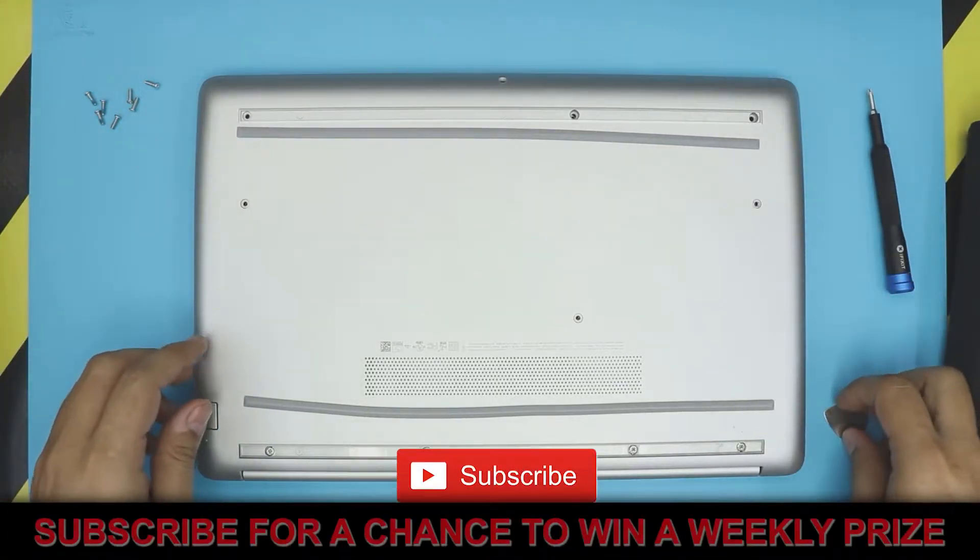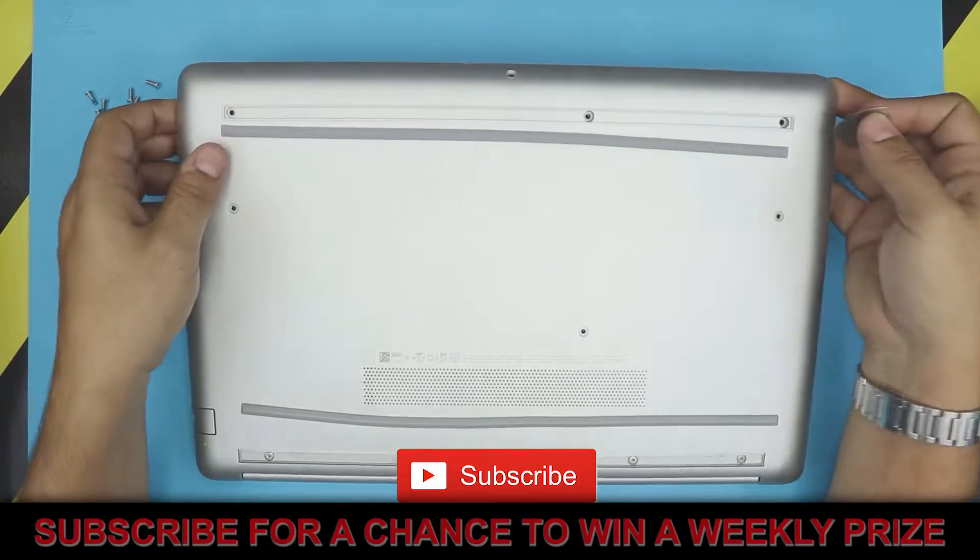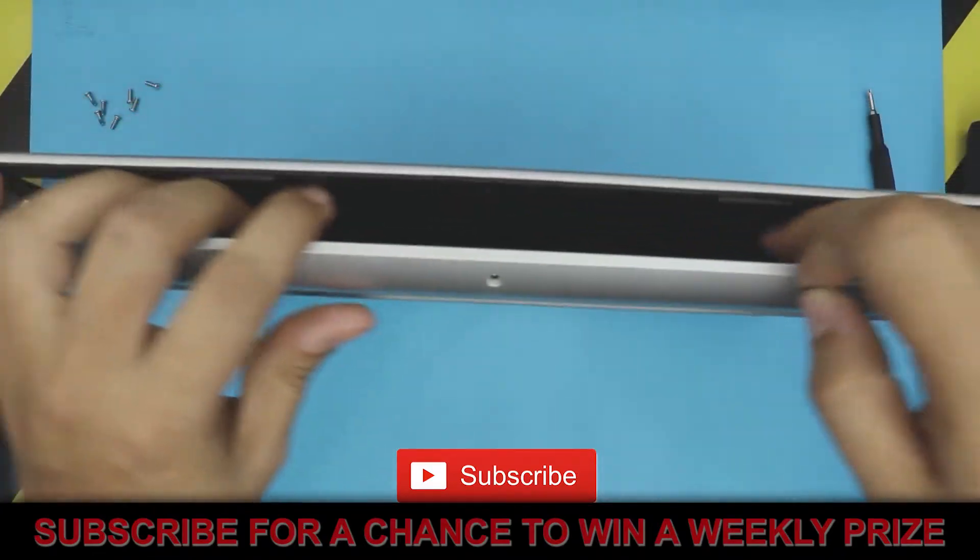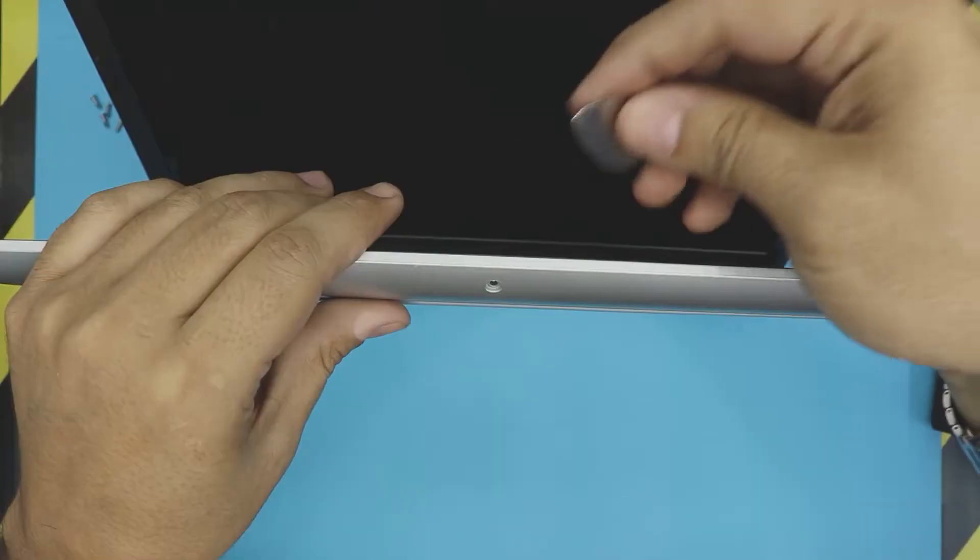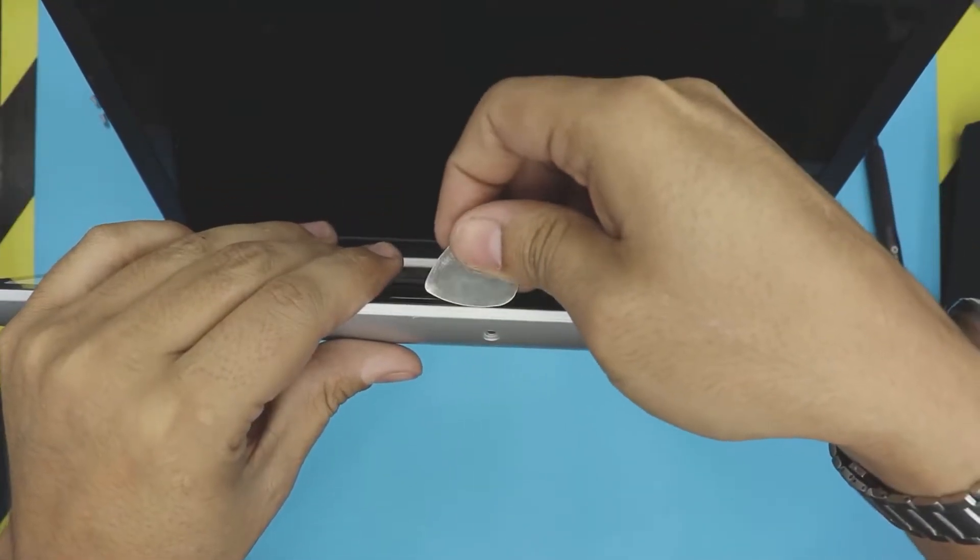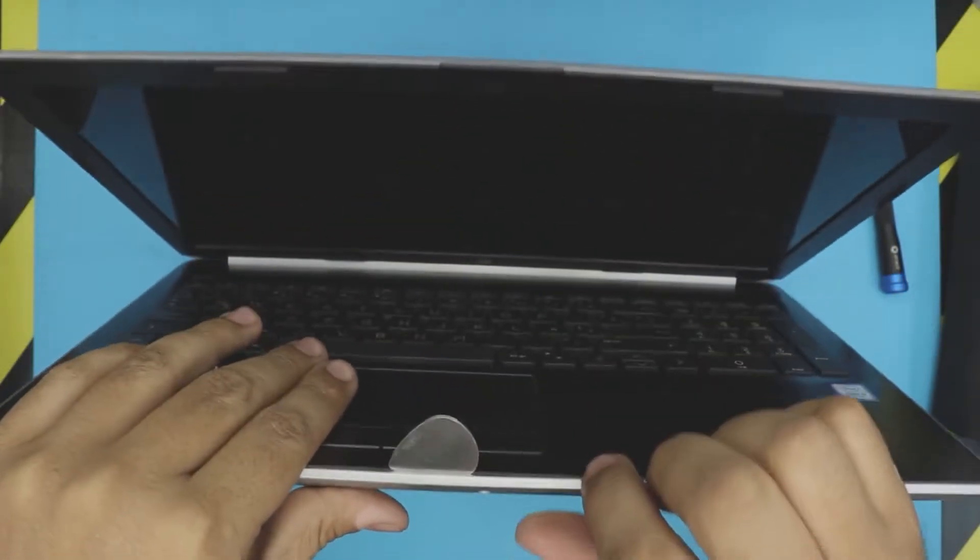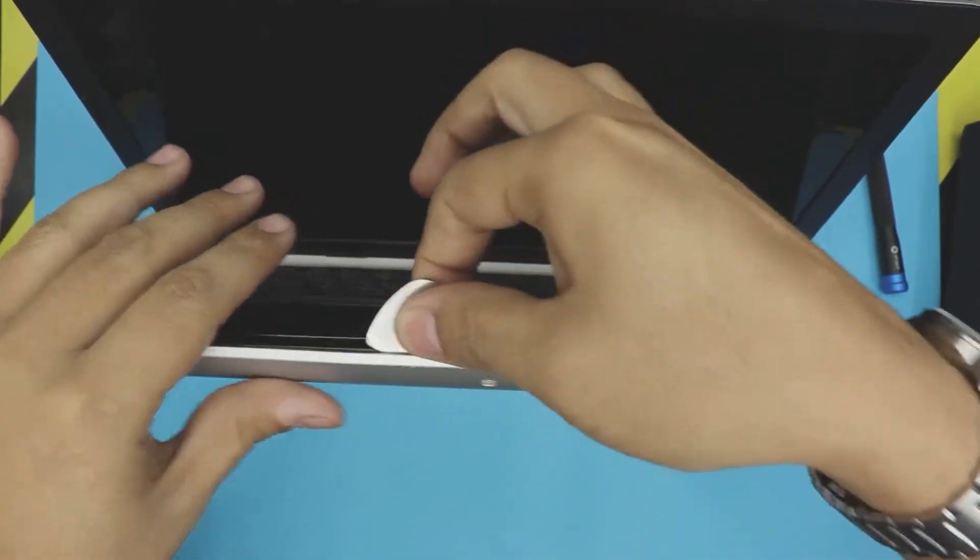All right, now that we removed all the screws, you want to open your laptop at a 45 degree angle. Now you want to get your opening tool and stick it between the top and the bottom cover right there, and you want to twist it just like that to the front, to the side.